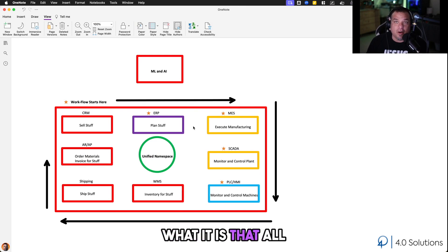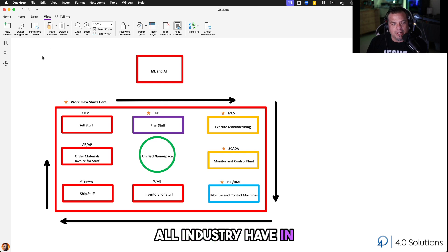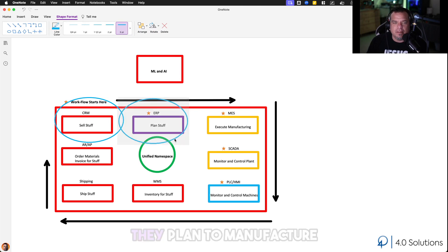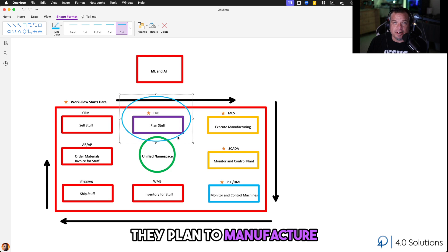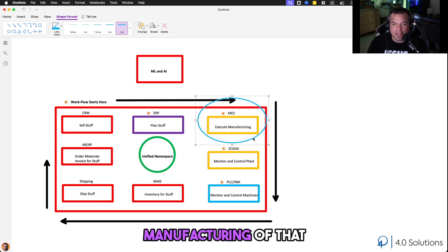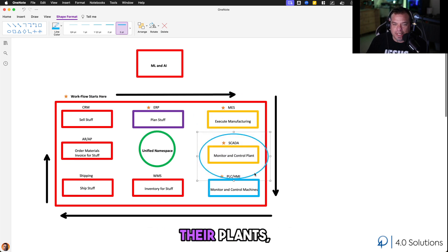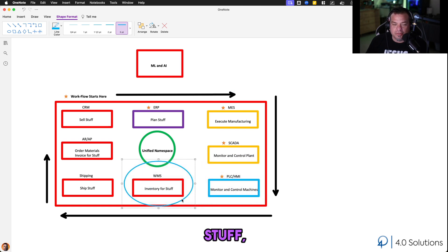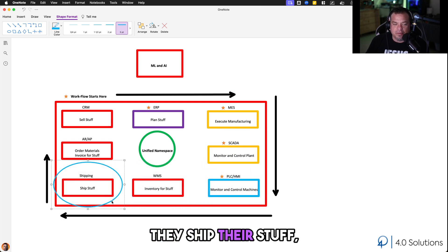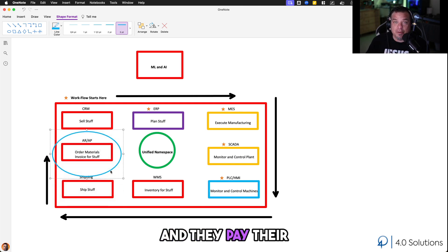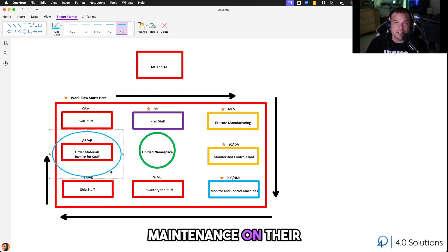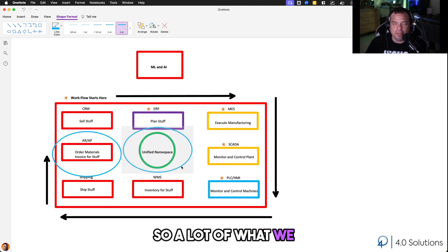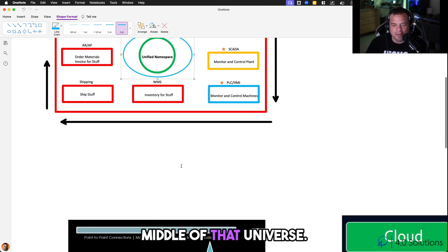Before we get started, let's quickly go over what all manufacturers, all industry, have in common. All manufacturers sell stuff, they plan to manufacture that stuff, they execute the manufacturing of that stuff, they monitor and control their plants, they monitor and control individual assets, they inventory their stuff, they ship their stuff, they get paid for their stuff, and they pay their bills — including labor, maintenance on their equipment, and operating costs — and then they do it all over again.